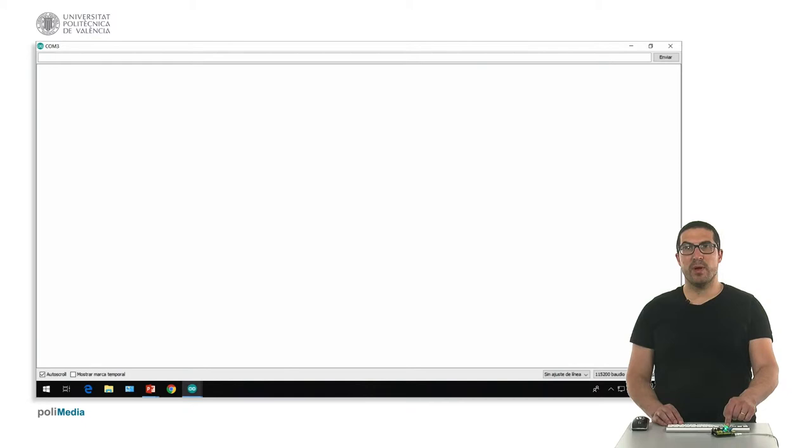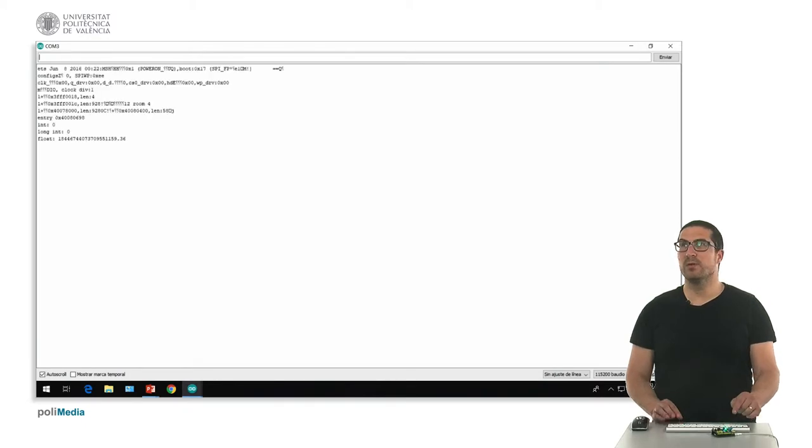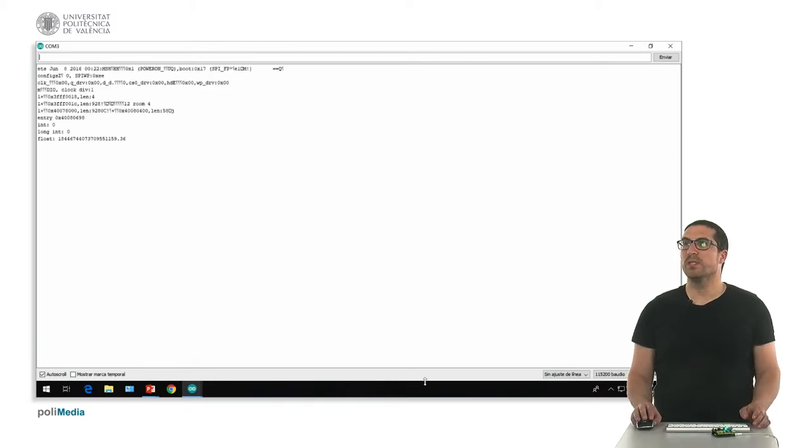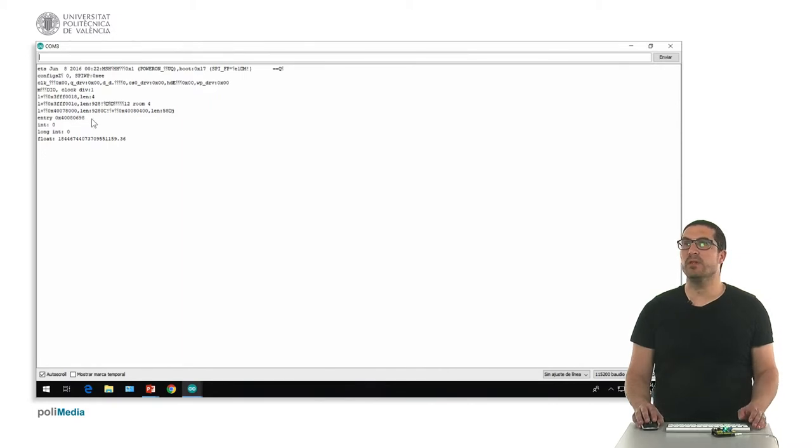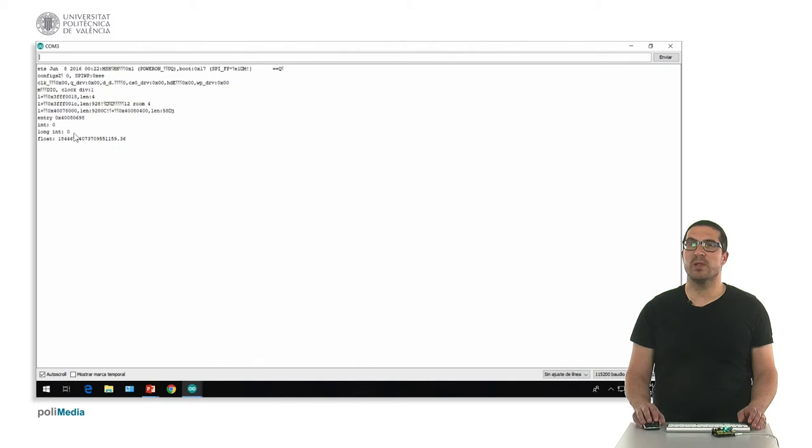So, whenever I press the reset button, what we see is a bunch of text which corresponds to the boot of the board, but then we see here the int with the value zero, the long int with the value zero, and then the float, the float with a strange number because it's not the correct value.